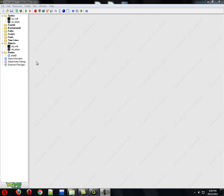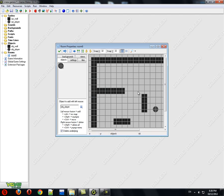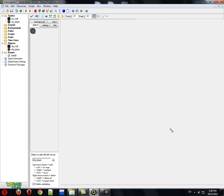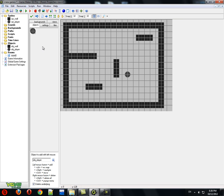Hi guys, today we're going to be doing smooth movement and non-glitchy collisions — basically perfect collisions. Say you've got a very simple game like this; you've just got some walls and a little ball.